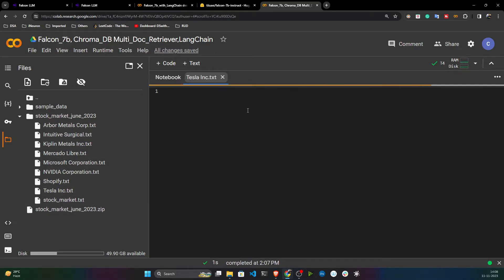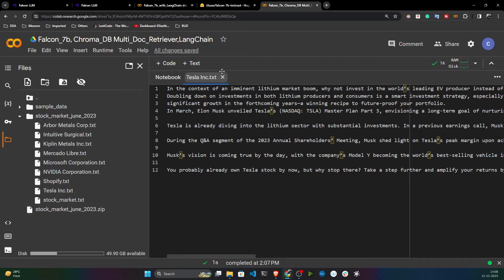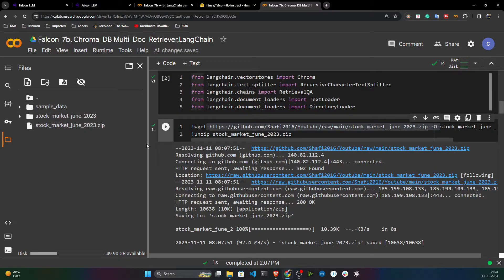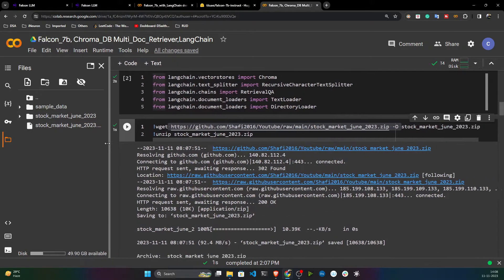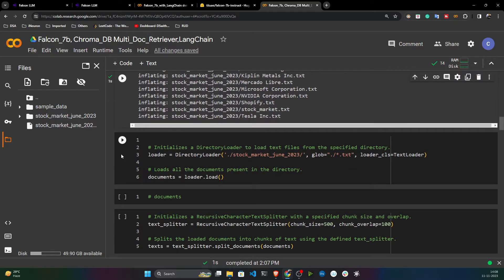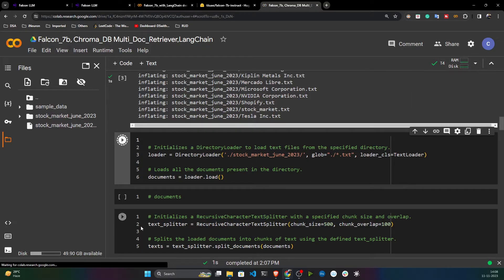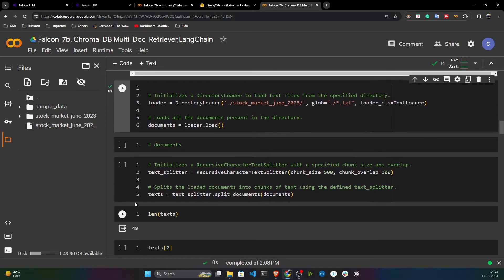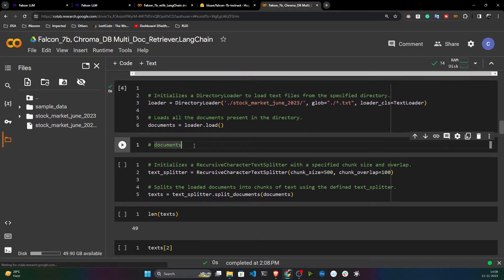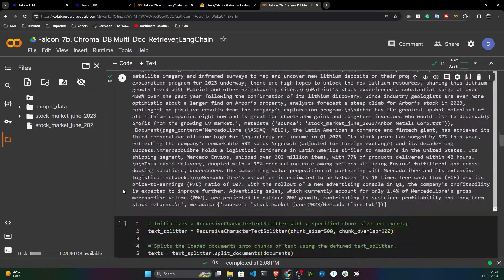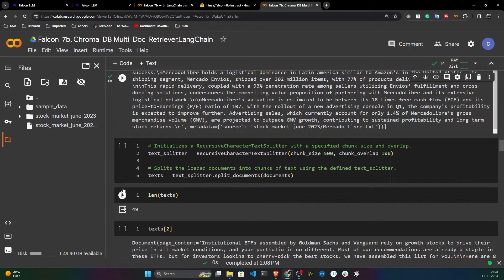This is the stock market data — it has lots of stock details like NVIDIA stock and Tesla stock as text files. On top of this data we'll perform information retrieval using the LLM. First I load the data and extract the text, and here are the documents I got.